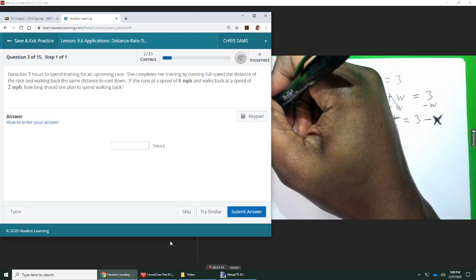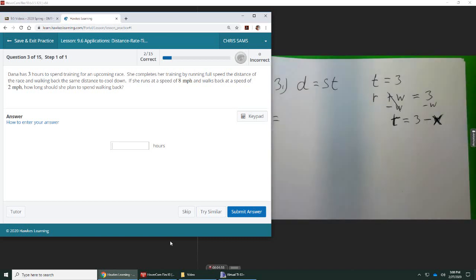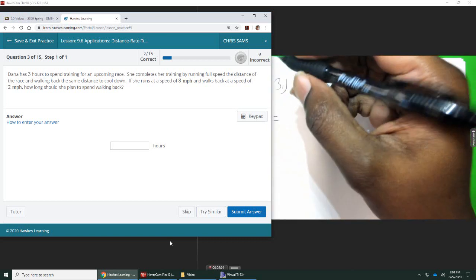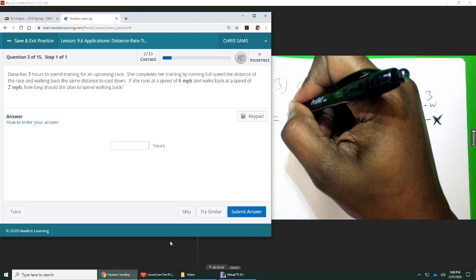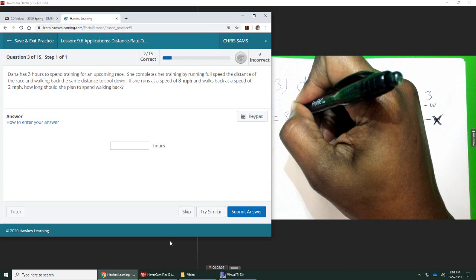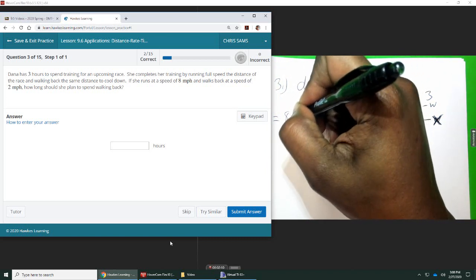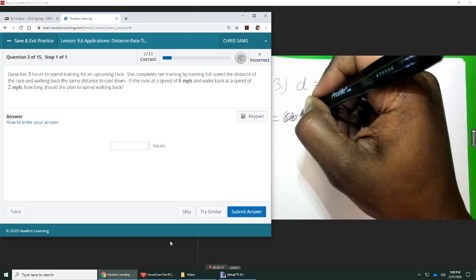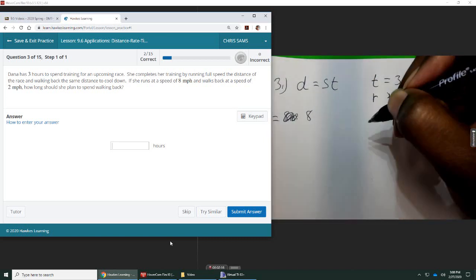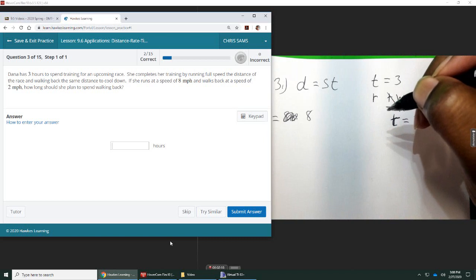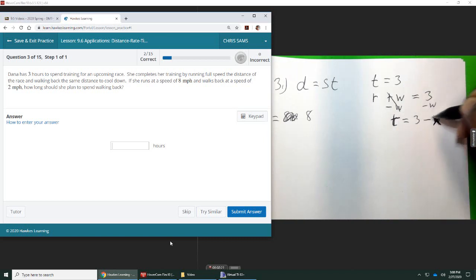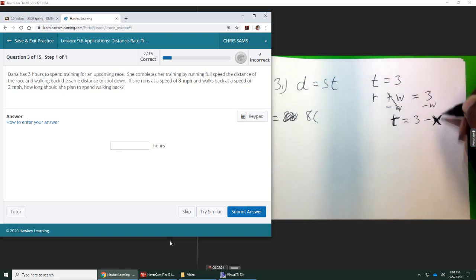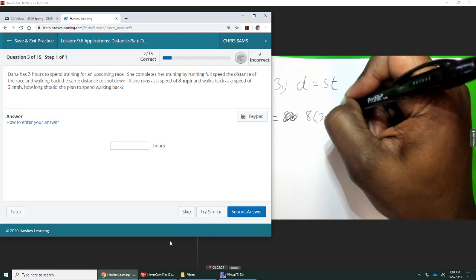Okay, so here's what we get. The distance is equal to, we'll say, eight miles per hour. Let's just say eight. Distance equals speed, which is eight, times the running speed, which we're going to say the running time is equal to three minus X.